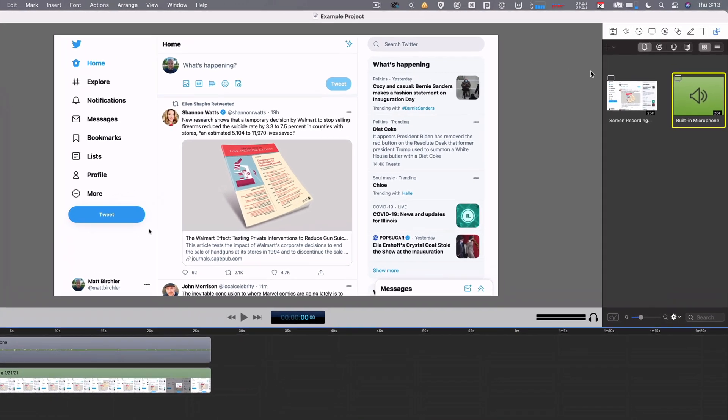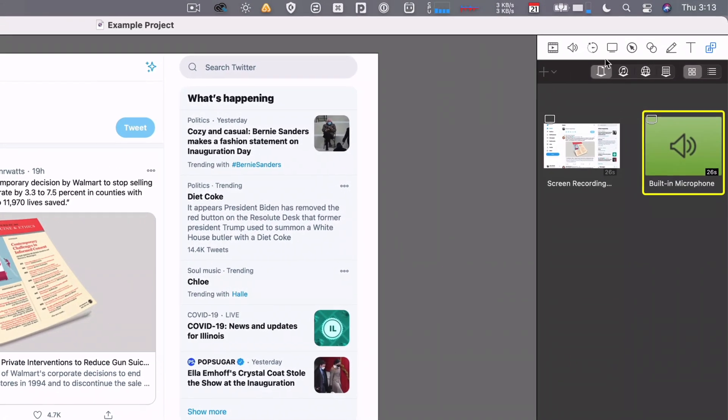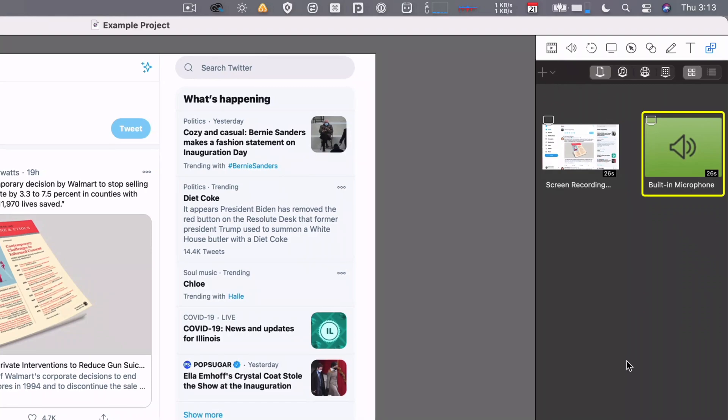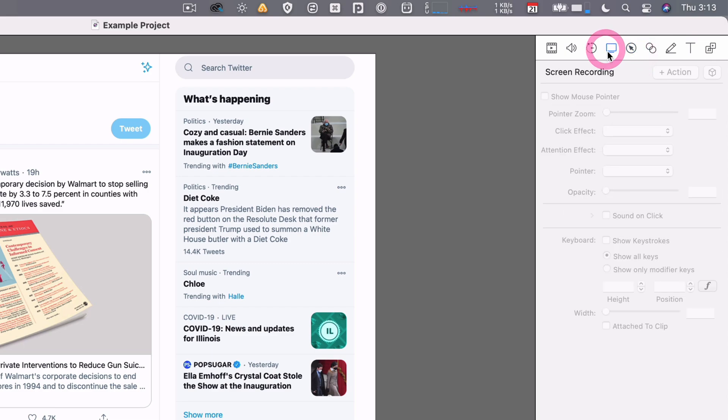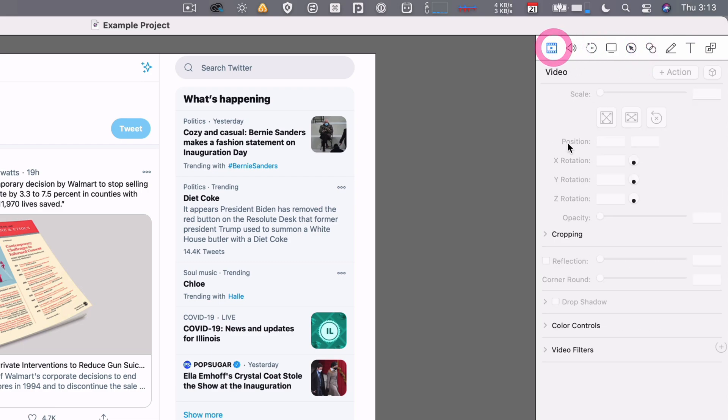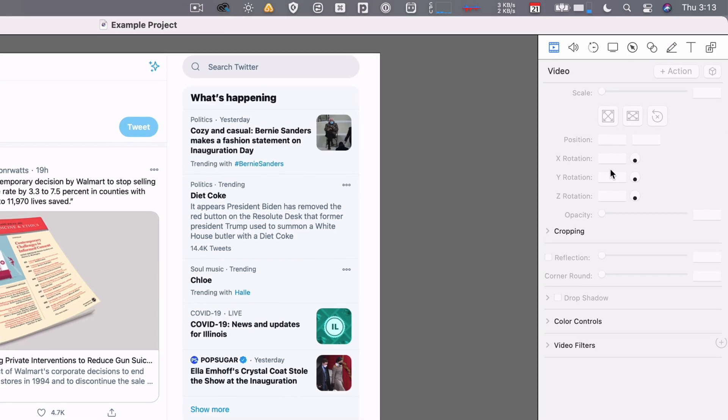Over here on the right, we've got a bunch of controls. I'm looking at my media library here, but there are other things for adding text, doing mouse callouts, screen recordings, special things, and just modifying the video. We'll get into each of these in subsequent videos, so skip ahead if you want to see one of those.